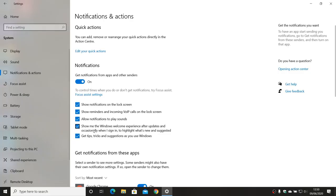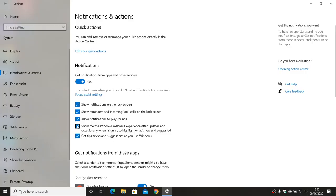So the ones we really want to get rid of here are this one and this one. So 'Show me the Windows Welcome experience after updates and occasionally when I sign in to highlight what's new and suggested.' Obviously if you want to keep this then feel free to leave it, but most of us probably don't want to see this, and it may be confusing for some users if it pops up unexpectedly. So all we need to do is click on that. And maybe we also want to click on this one: 'Get tips, tricks, and suggestions as you use Windows.'